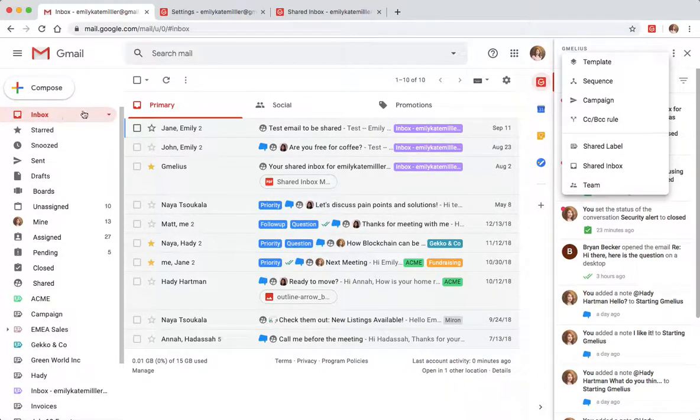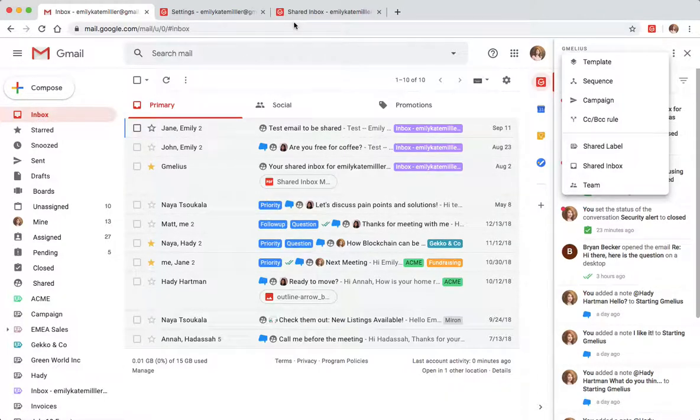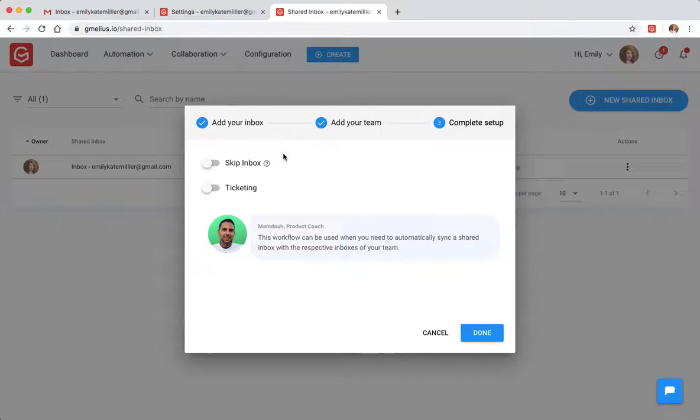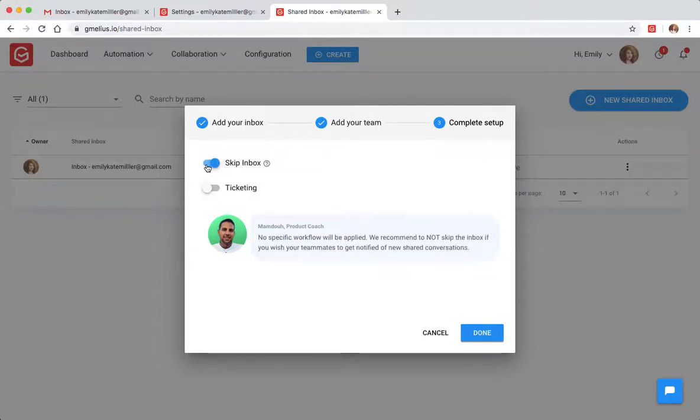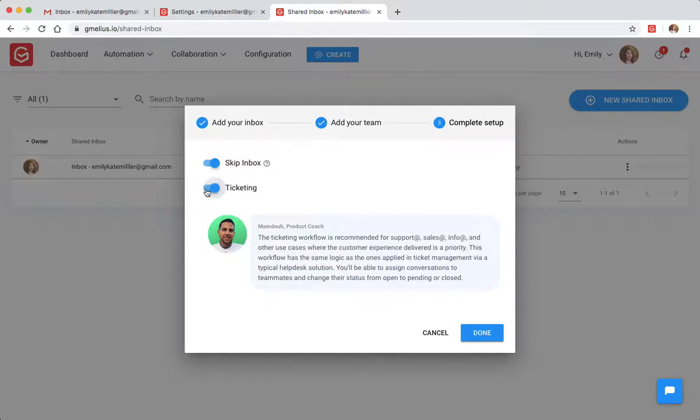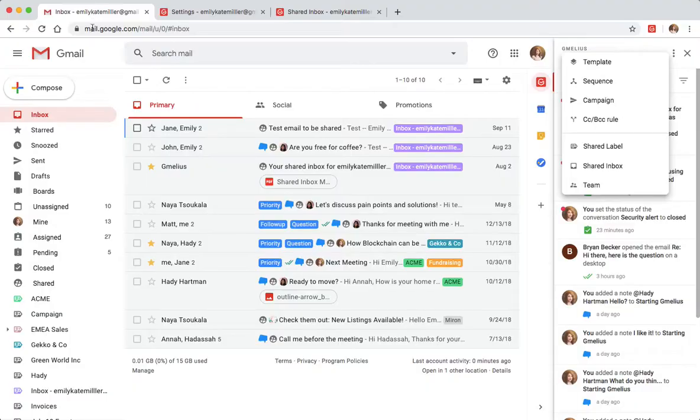If you are the shared inbox creator, you have the option of decluttering your personal inbox by activating the Skip Inbox toggle. If the ticketing toggle is still active, all incoming emails would only go to your unassigned folder.